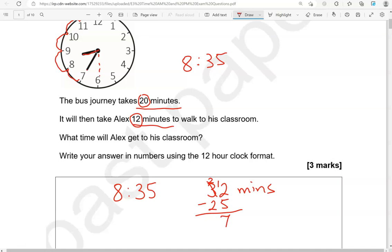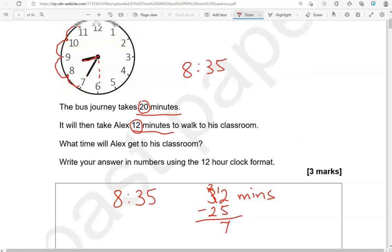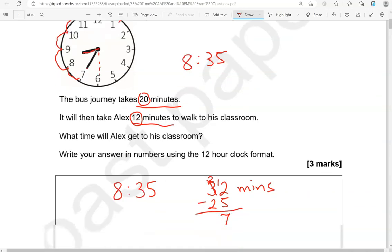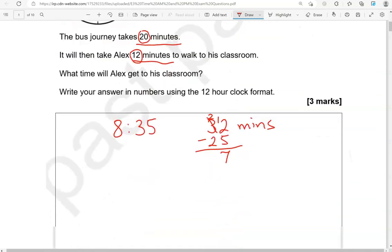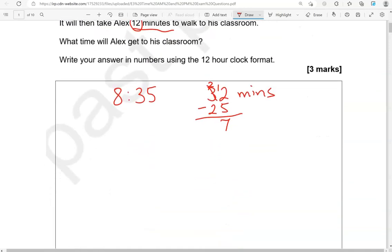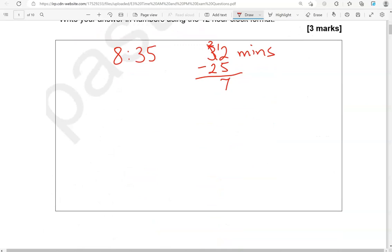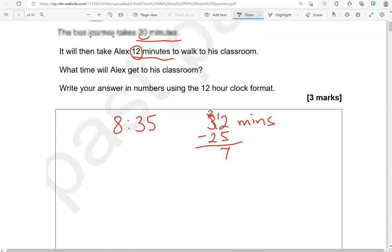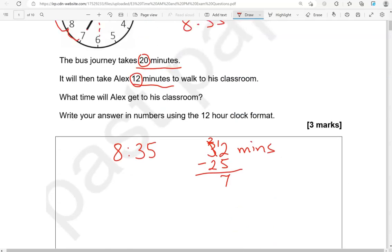5 more takes us to 5 past 9. 2 more takes us to 7 past 9. So that is the time when he arrives in the classroom.